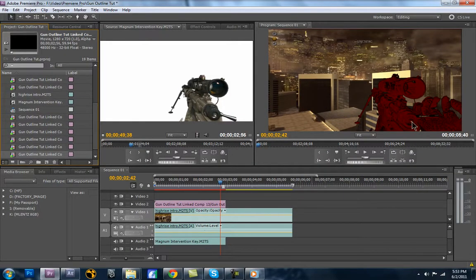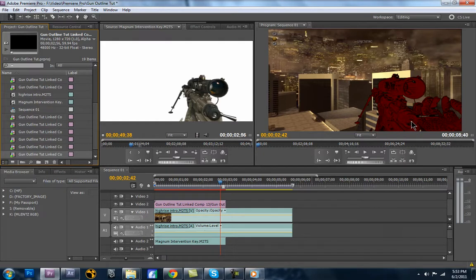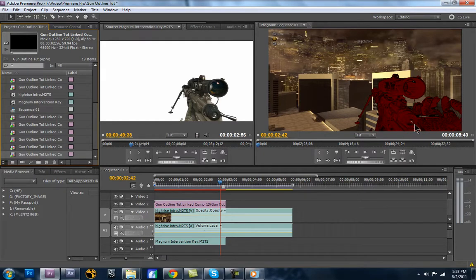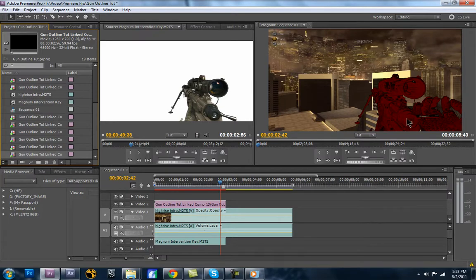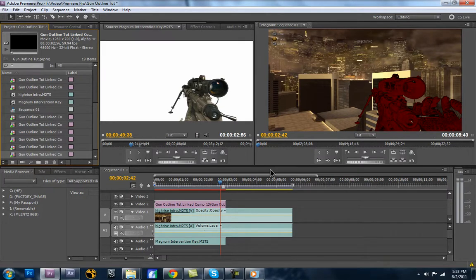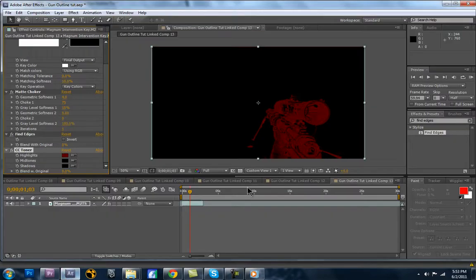That looks nice. But you can see there's those transparent spots and stuff. That mainly comes from the matte choker or from the keying, if there's white reflection. So that's why you want to try to select a background that doesn't have any colors that are on what you want to keep. Otherwise, you'll have to do some work later to clean that up. But for this, this will work just fine.